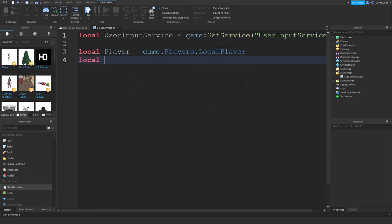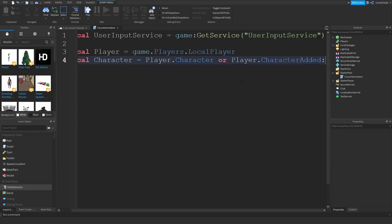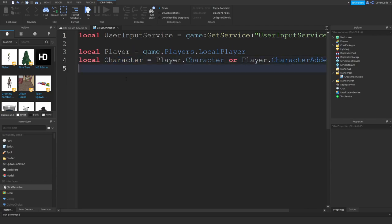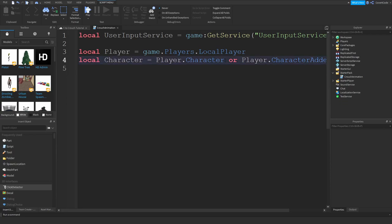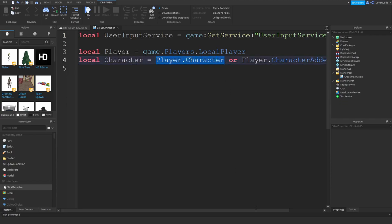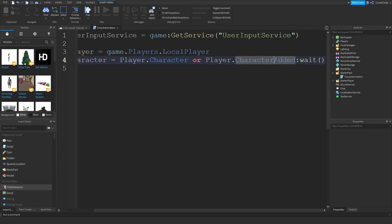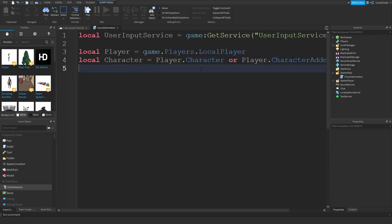Local character = player.Character or player.CharacterAdded:Wait(). The character is your actual avatar — the thing you see on screen walking around and jumping. I'm telling the script that I want the character variable to be assigned player.Character, or if that doesn't exist, wait until the character is added. That's essentially using events.